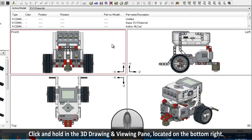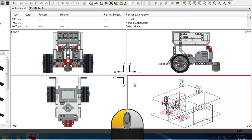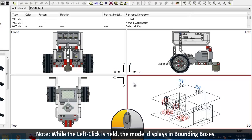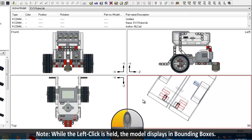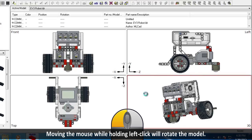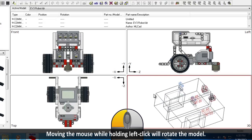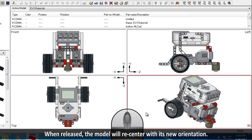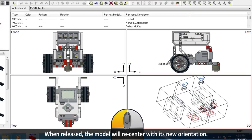Click and hold in the 3D Drawing and Viewing pane, located on the bottom right. Because we have selected the 3D pane, it is outlined in red. Note, while the left click is held, the model displays in bounding boxes. Moving your mouse while holding down the button will rotate the model within the pane. When you release the button, the model will re-center with your newly selected orientation.